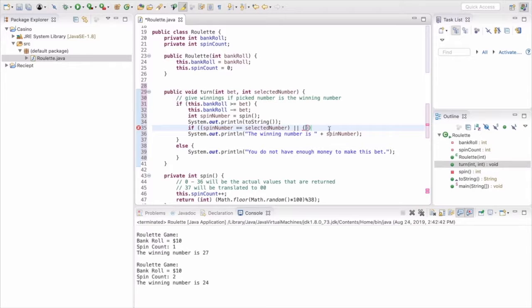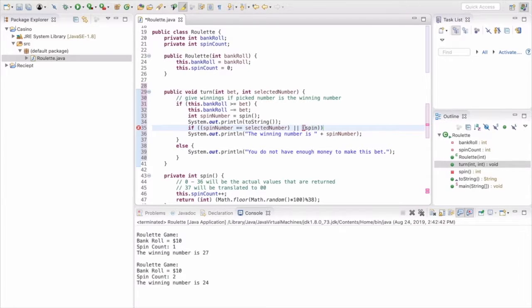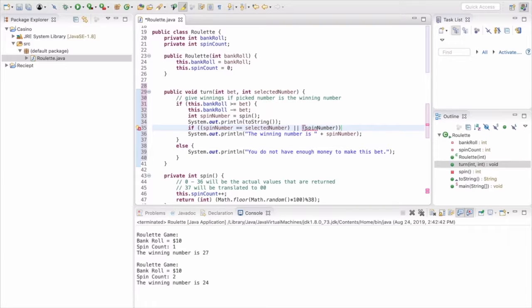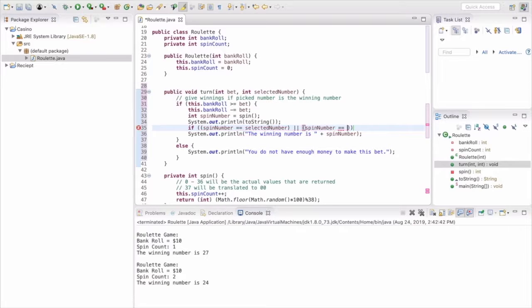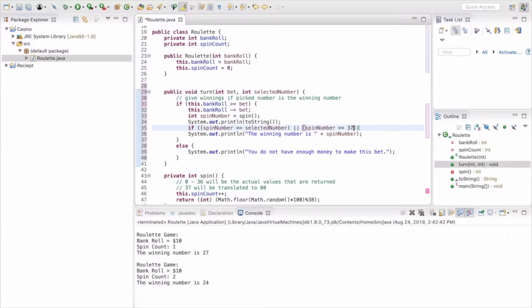We also want to do an or because if the selected number is zero zero, then we're zero and we got a 37, this is where we want to make sure that those actually do equal the same thing. No one's going to put in a zero zero and win if we don't put this case in there.